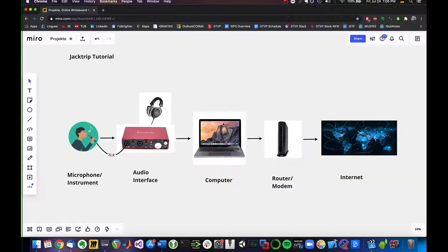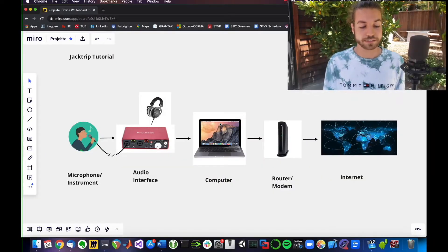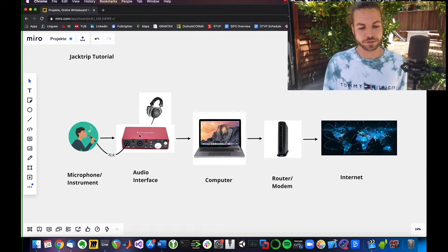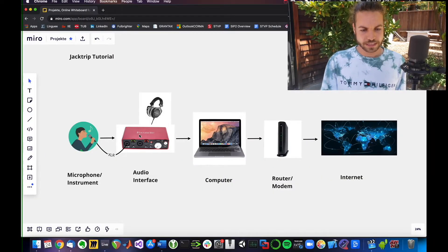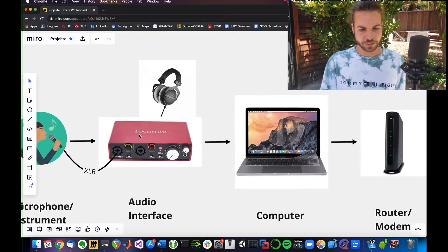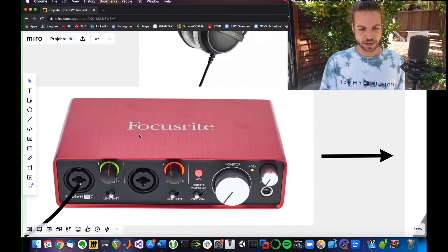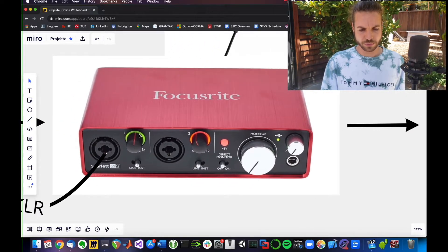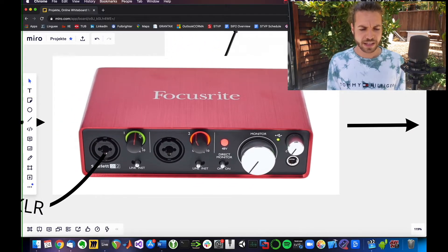In this tutorial, I want to make you get familiar with your hardware setup. I'm assuming you have a microphone or an instrument plugged into your audio interface. Let's take a look at this Focusrite 2i2.